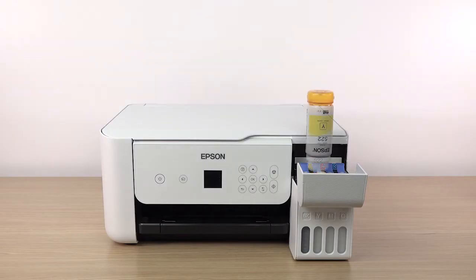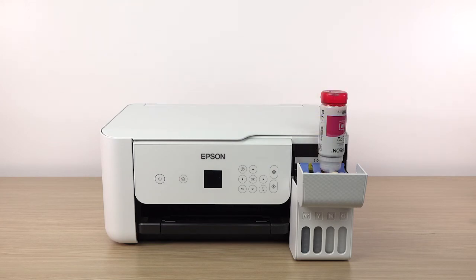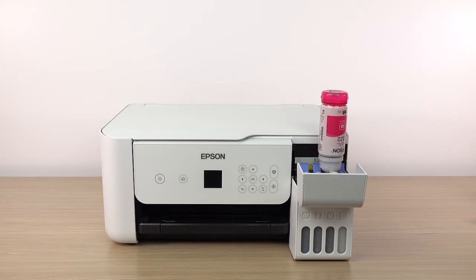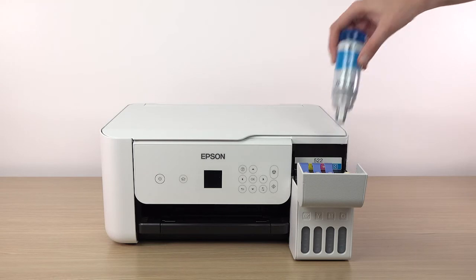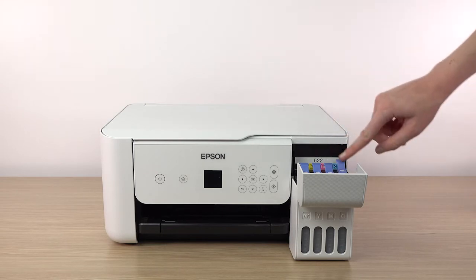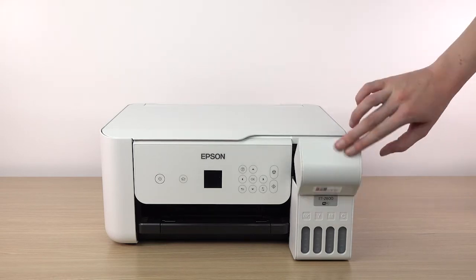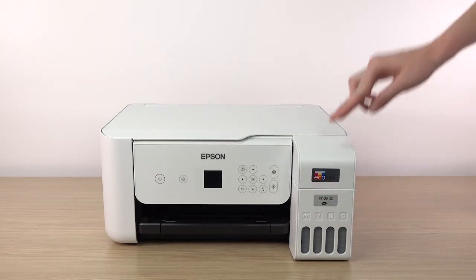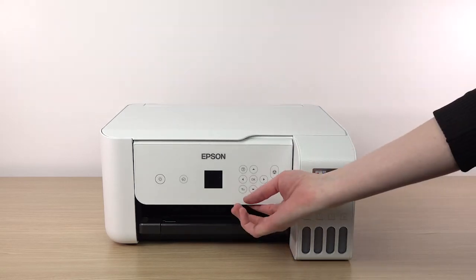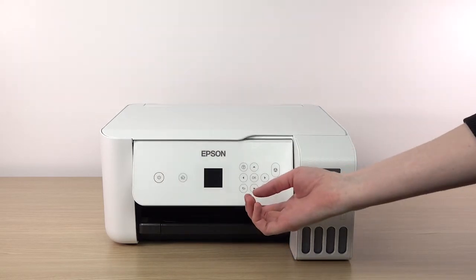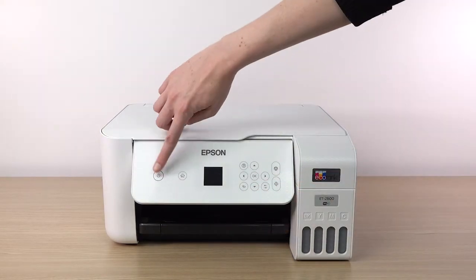Repeat this process for the other colors. When you are finished filling the ink tanks, close the ink tank cover. Then raise the control panel and turn on the printer.